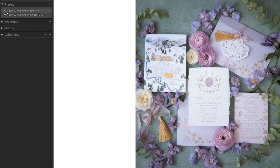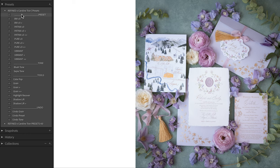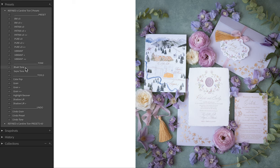So the two collections — let's start with taking a look at the old collection. In the old collection, we had two black and whites, three versions of Patina (which is kind of a vintage, filmy look), three versions of Pure, and three versions of Vibrant, blush tone and sepia tone which is great for black and whites, a few workflow tools, and then your undoes.